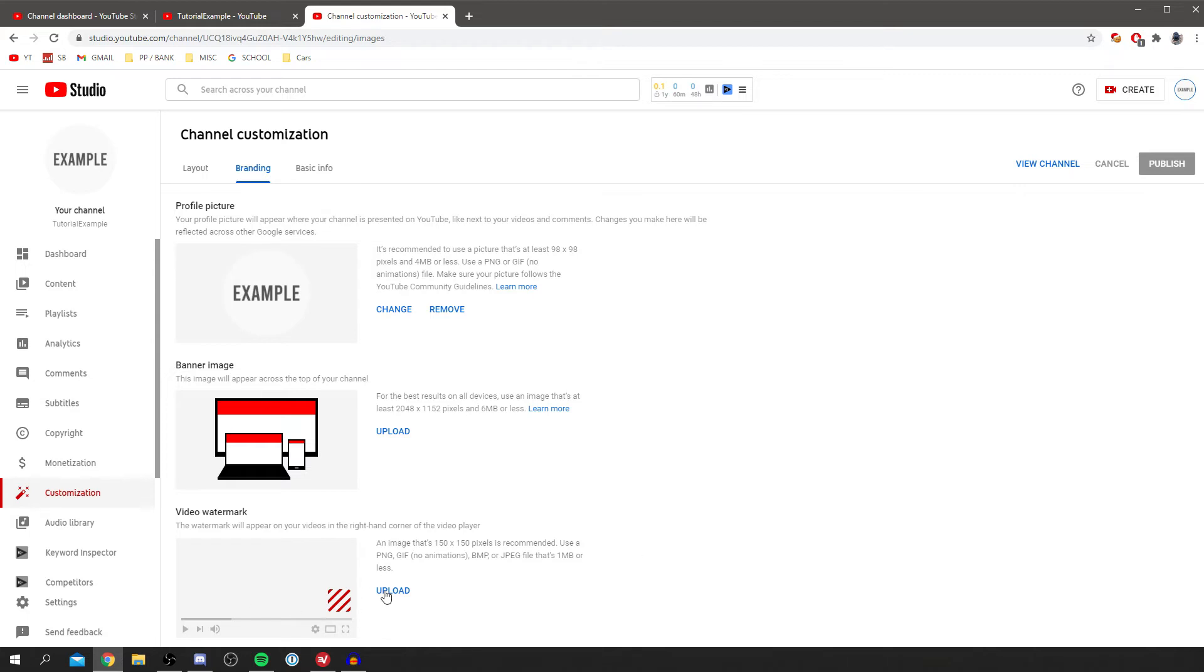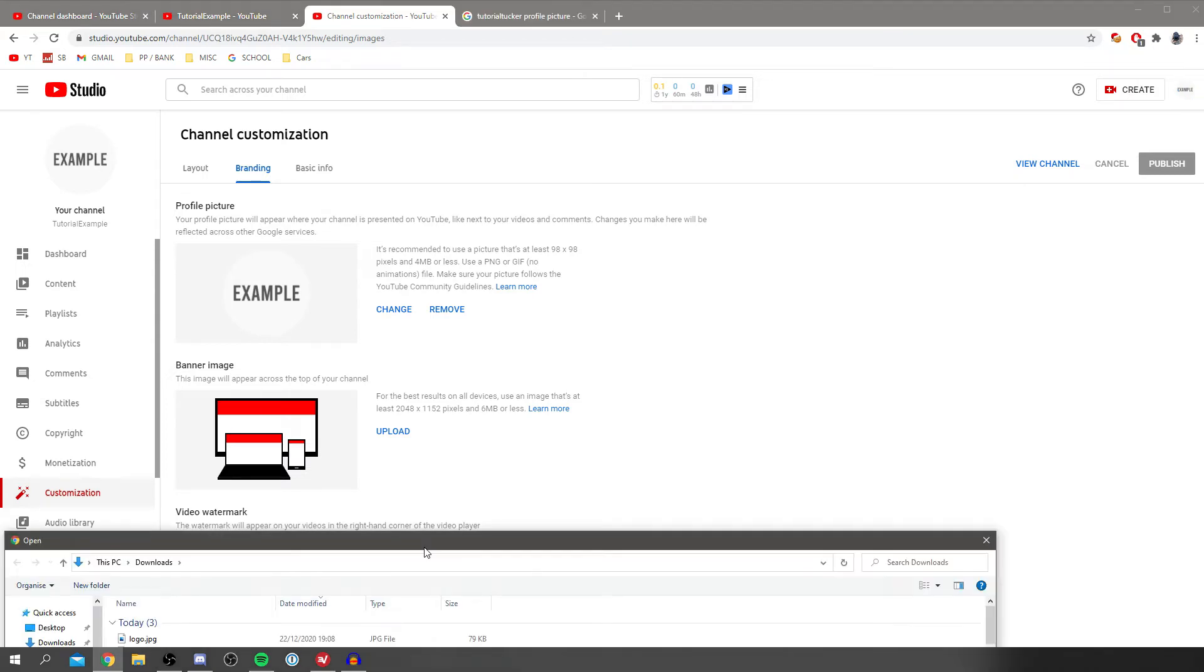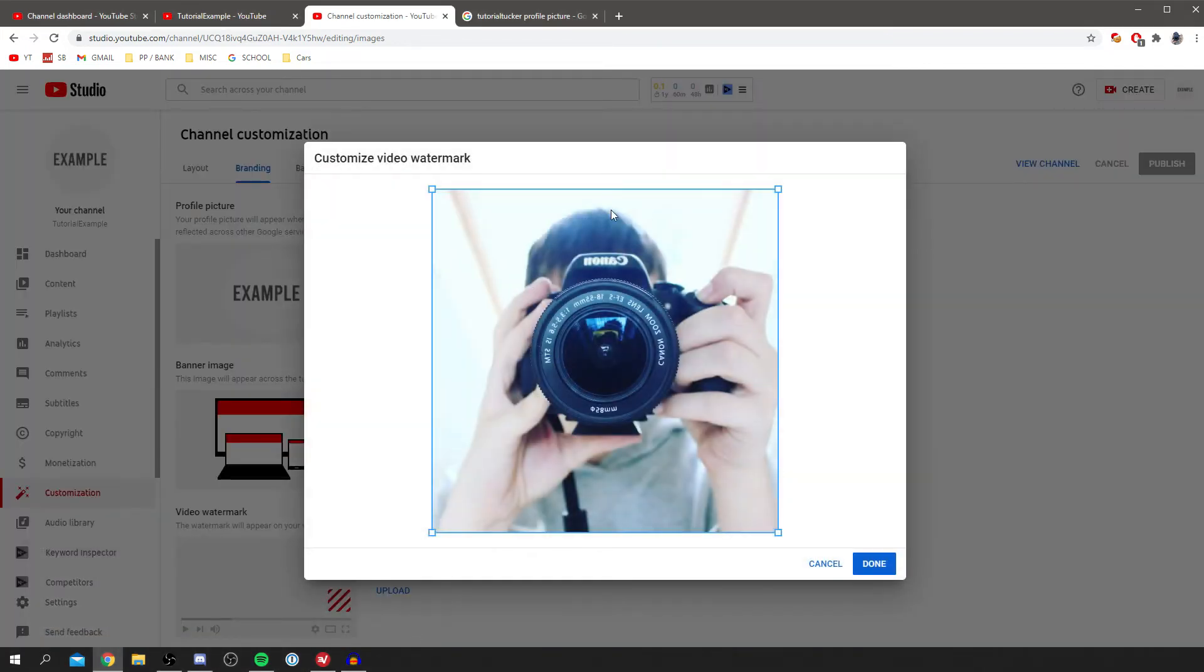But if you want it to actually look like a subscribe button I understand that. So we want to just click upload and it's going to bring up all your files. As you can see I've got my logo here, logo.jpg, and all you need to do is double click on it and it's going to upload it.